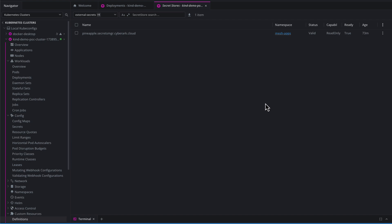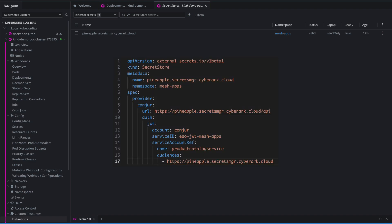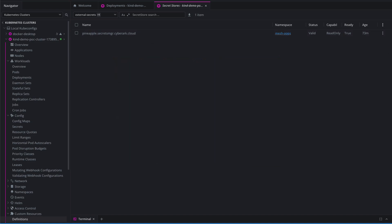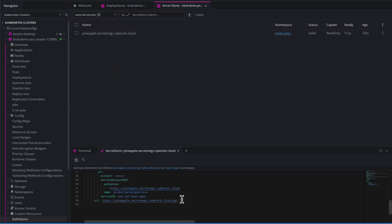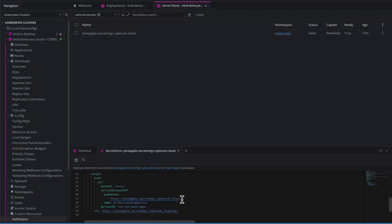For secret-store and the external-secrets operator, this is how you configure the external-secrets operator to connect to an external-secrets manager. The external-secrets operator's sole purpose in life is to manage the life cycle of secrets in Kubernetes secrets based on an external-secrets store that it's connected to. So what that means is, in my secret-store definition, I'm only going to be configuring the external-secrets operator on how it's going to authenticate and connect, in this case, to Conjure Cloud. So when we edit this and take a look at the definition, we'll see in our spec, we have a Conjure provider set up with JWT authentication.